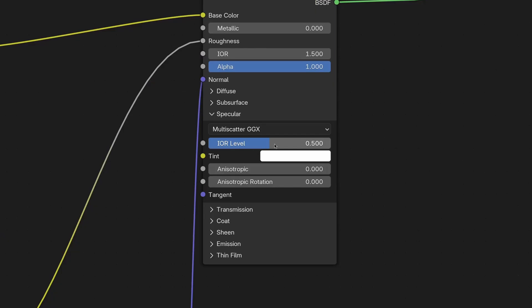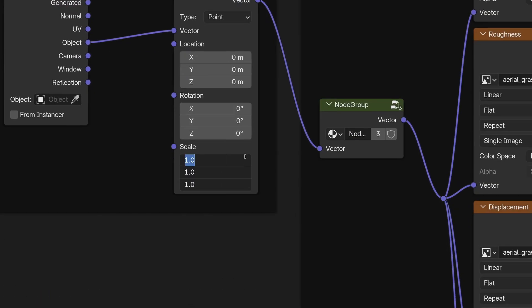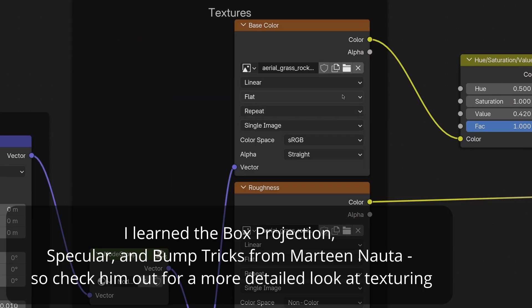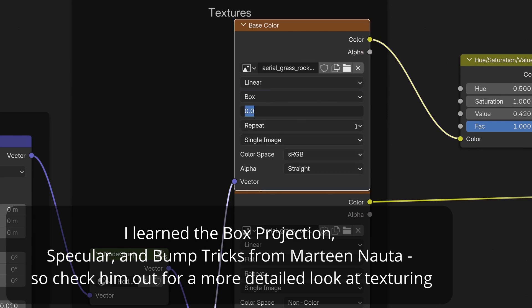Afterwards, do the same with a few rock textures, but for them leave the specular at its default. You will also want to switch the coordinates of all textures to object, reducing the scale, and setting the projection from flat to box, as well as blend to 0.3.